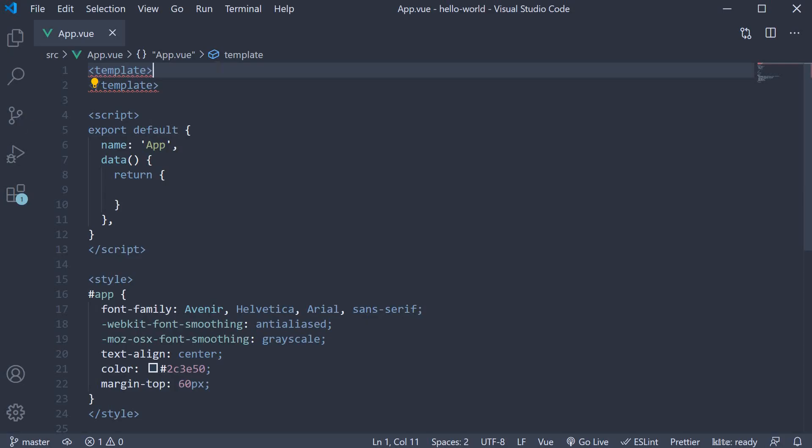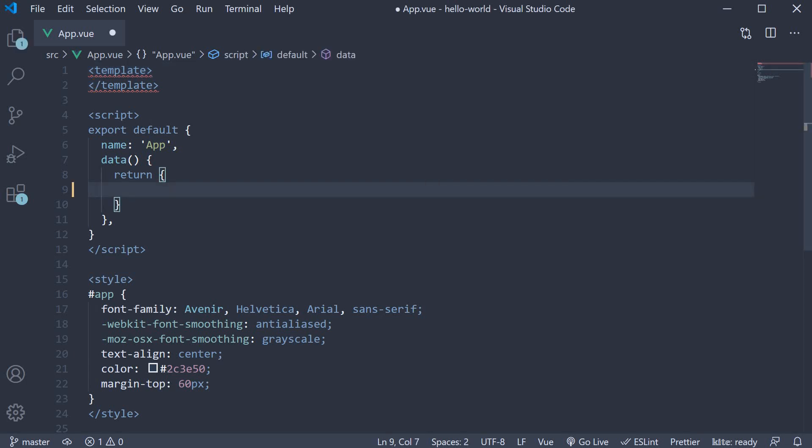Let's consider a very simple scenario. Given a variable, we need to display if it is zero or a positive number or a negative number or not a number. Let's begin by adding a new data property, num and set it to zero.